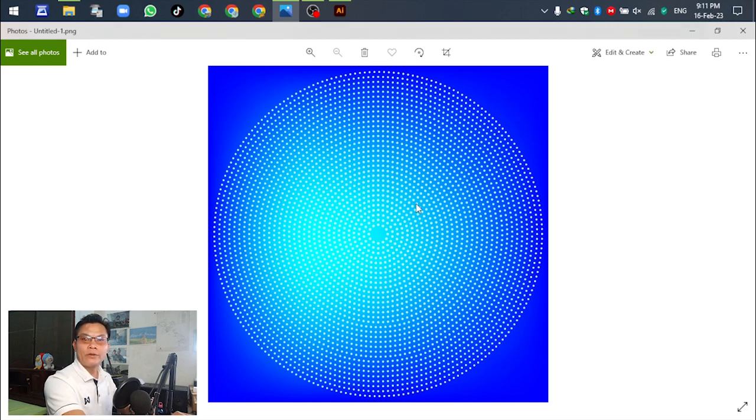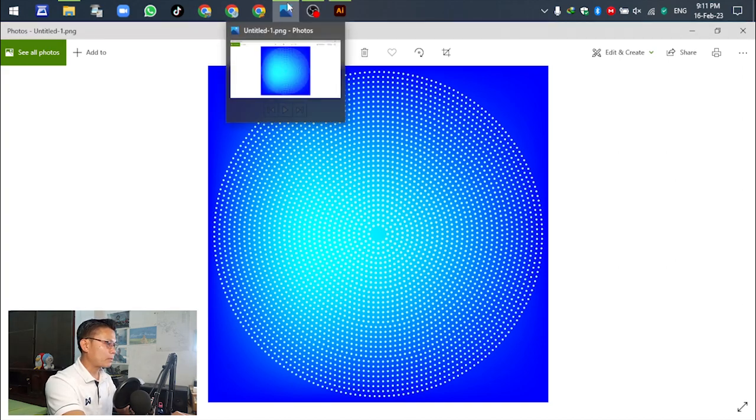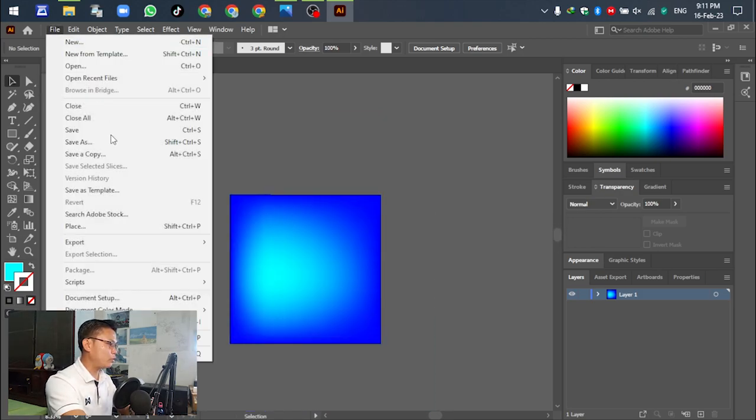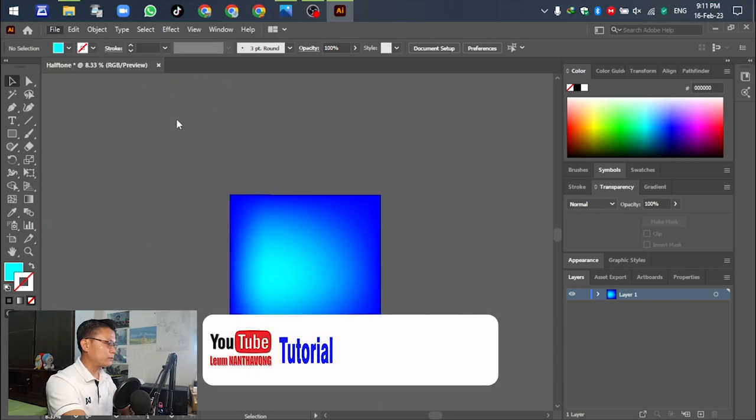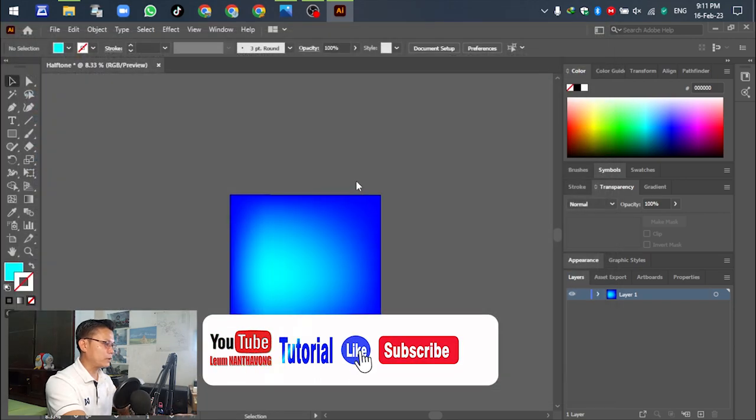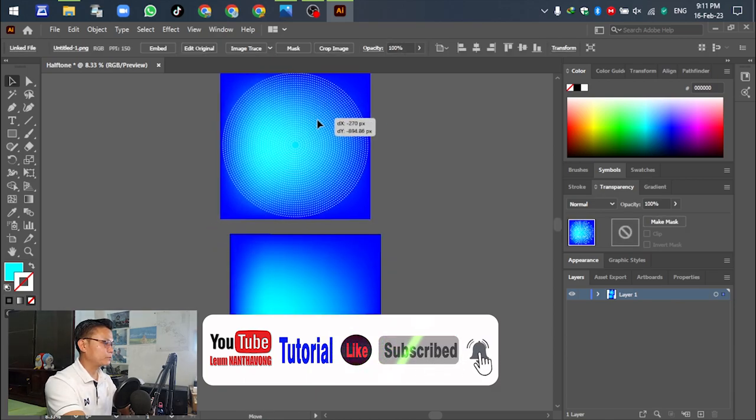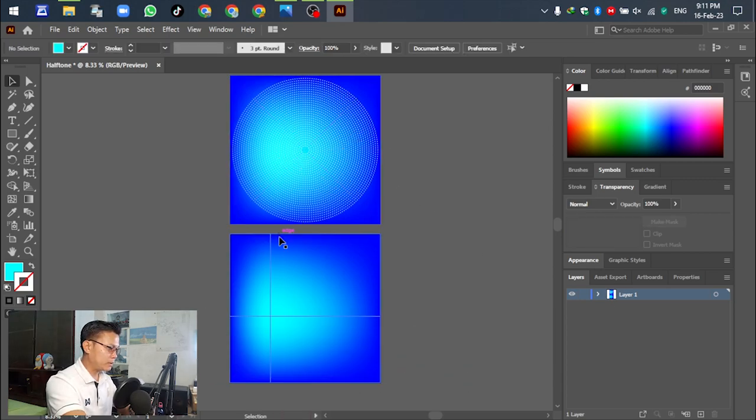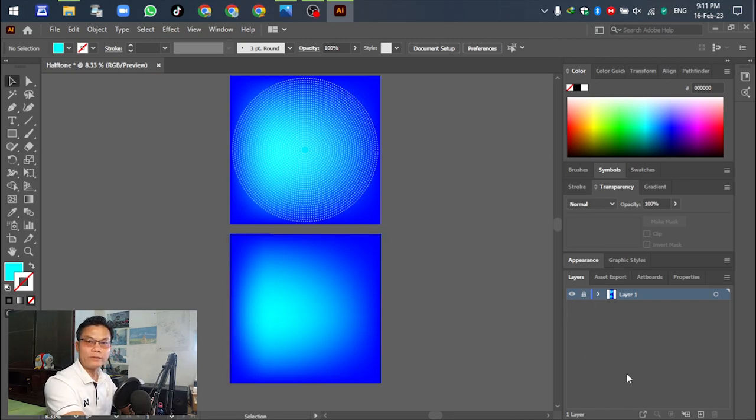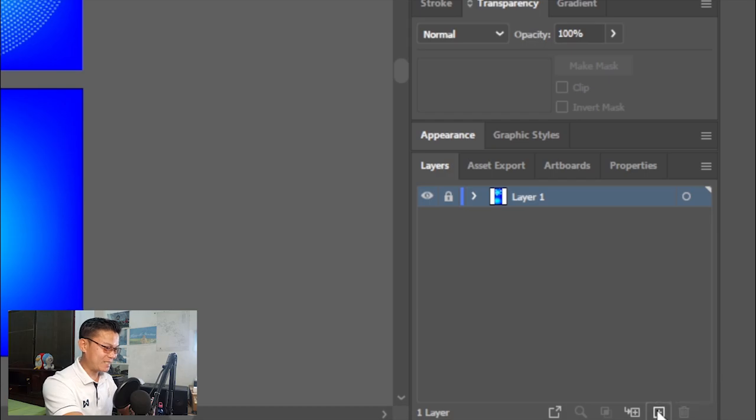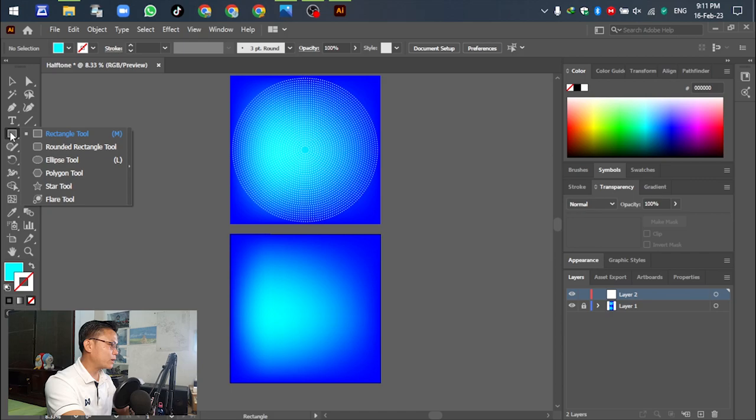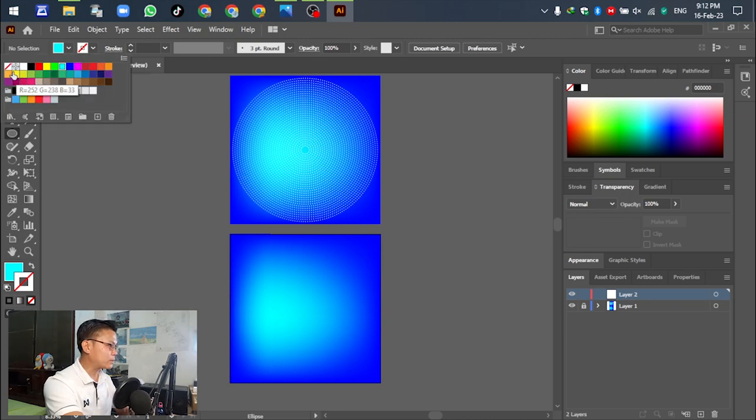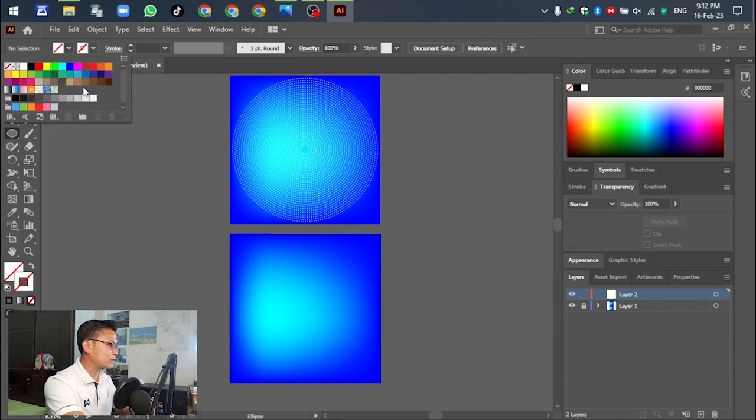For the next step, we will make the hearthstone pattern. Lock this background layer and create a new layer. Go to the ellipse tool. For the fill color, select none. For the stroke, select white.